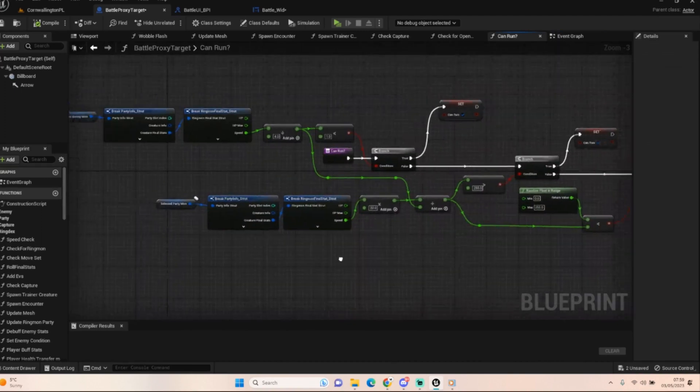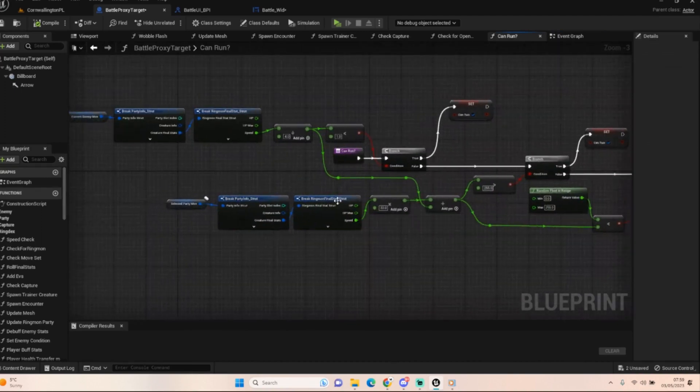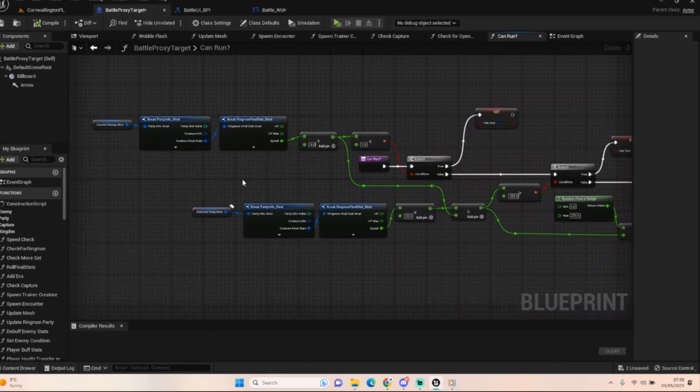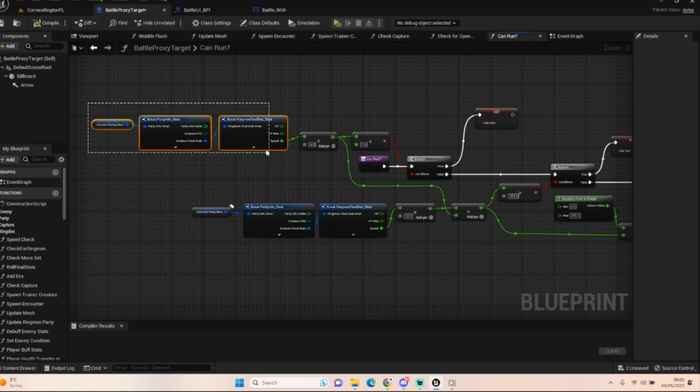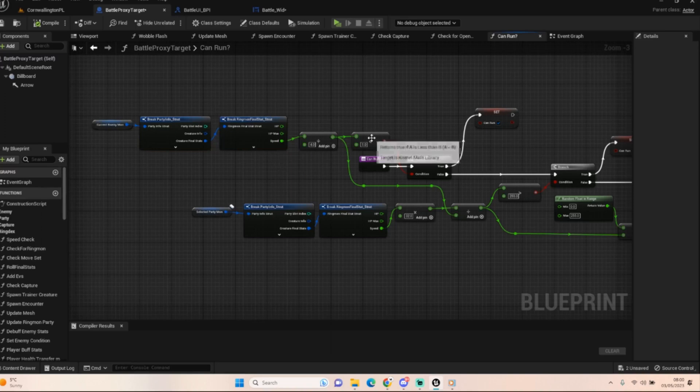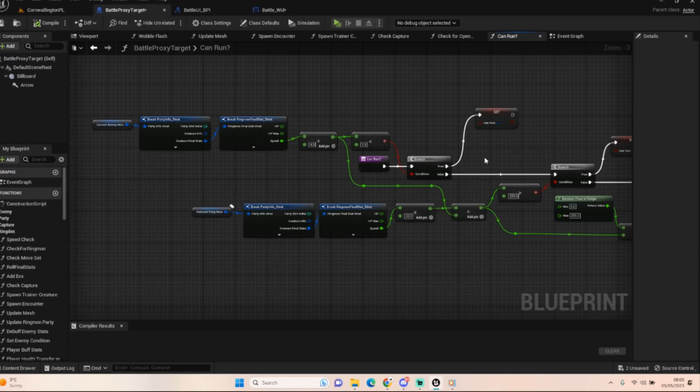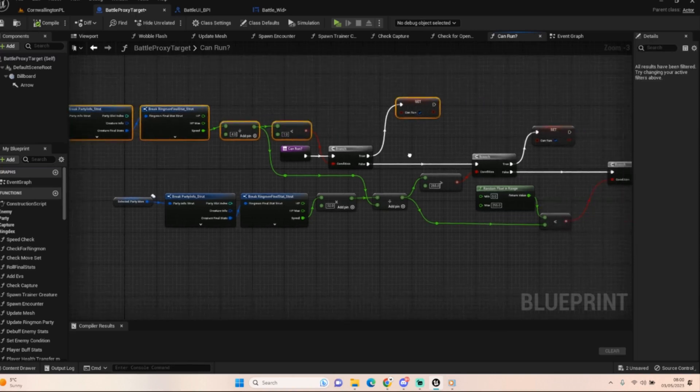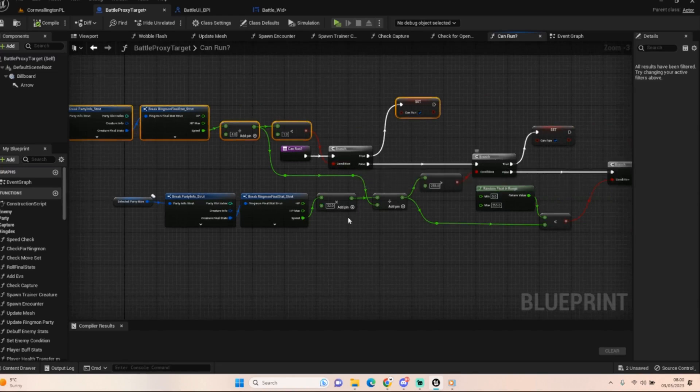Once we've done name of pokemon attempt to escape, we wait for two seconds and then we run a new function called can run. Now this is where all the fun pokemon code happens. We need to basically work out a few things. First thing we want to do is we want to check to see if our current enemy creature, we take their speed, we divide it by four and we check to see if it's below one. If that's true, we can run.